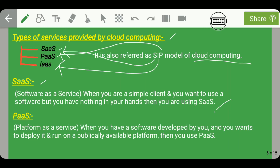Another example of SaaS: to develop a C program, there is no need to have C compiler software installed on your PC physically. Instead, you can develop it using a website like codechef.com. This is an example of using SaaS.